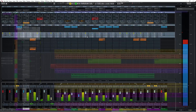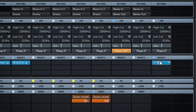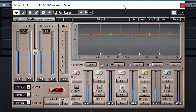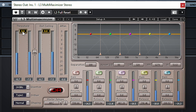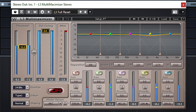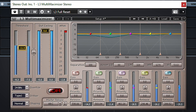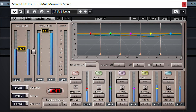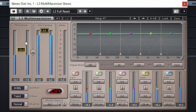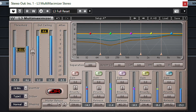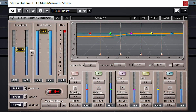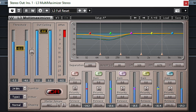The most obvious place to use a limiter is as the last processor on the master bus of your mix. This will make sure the audio doesn't clip the master bus, and you can raise the overall loudness of your entire track.